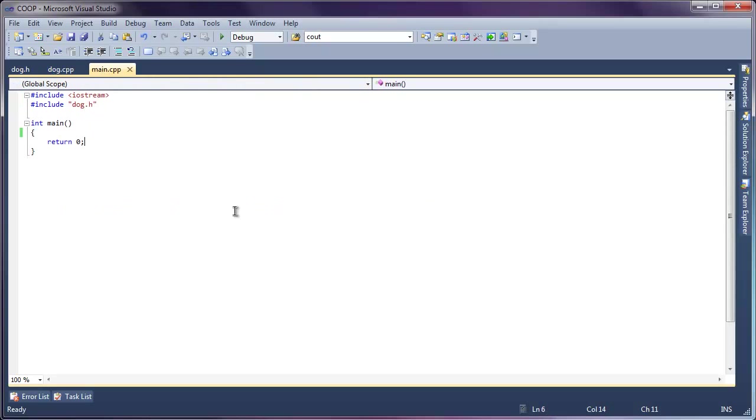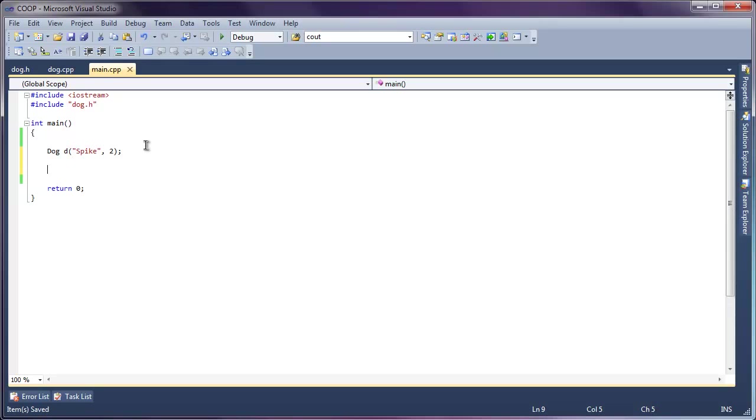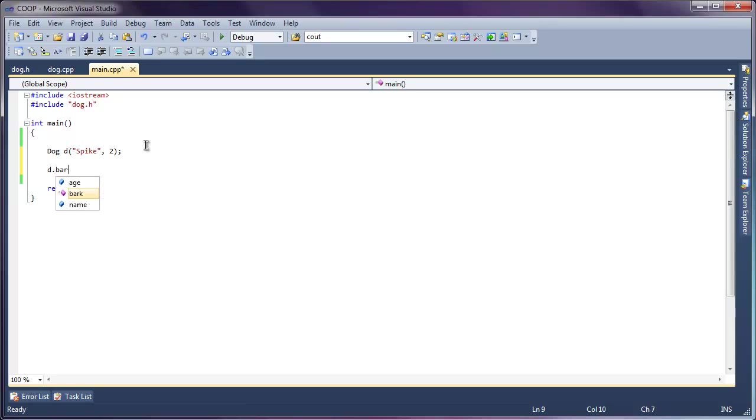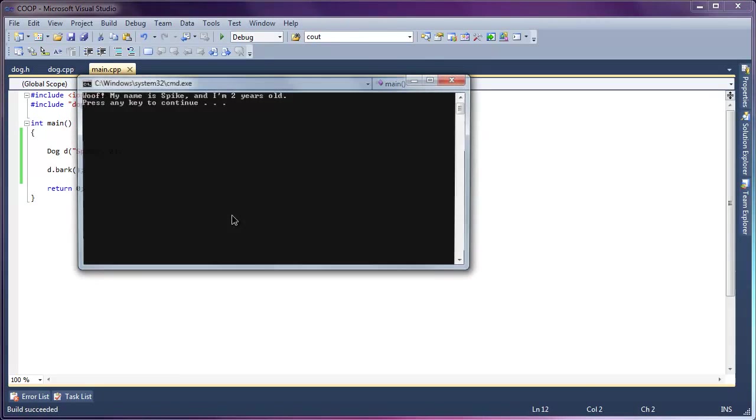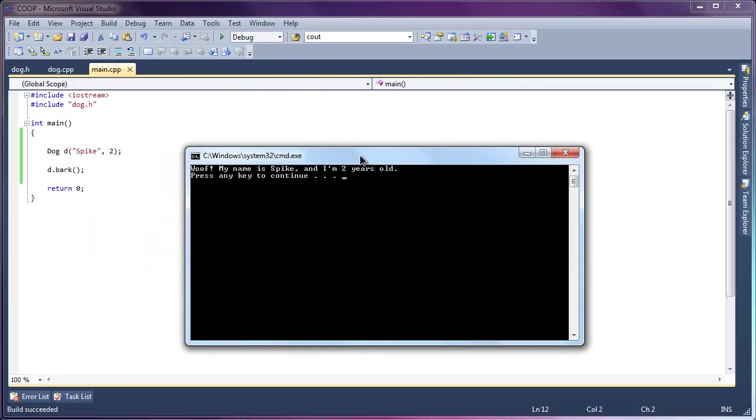So what we can do now is go into our main function and we can create an instance of a dog. We'll name him Spike, give him an age of 2, and we can make our dog bark. And if we compile and run now, we'll see that our dog can, in fact, bark. It comes out with his name and his age.